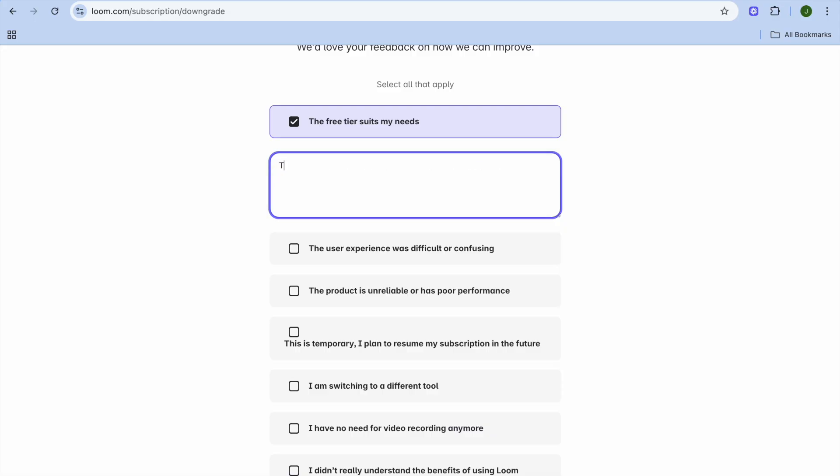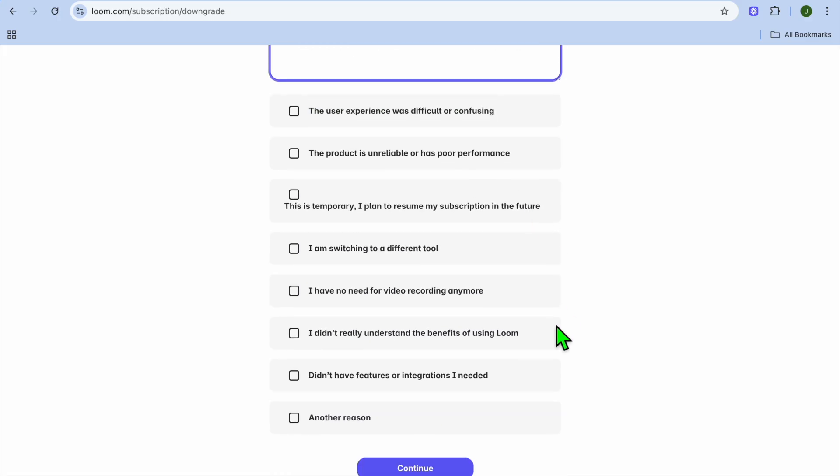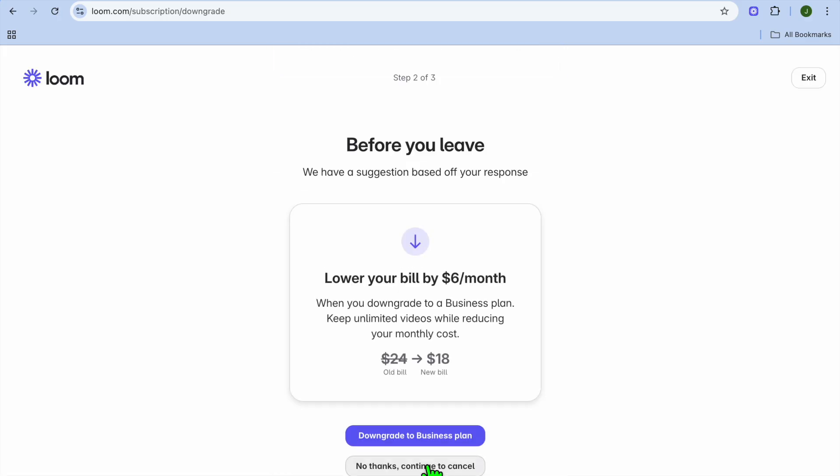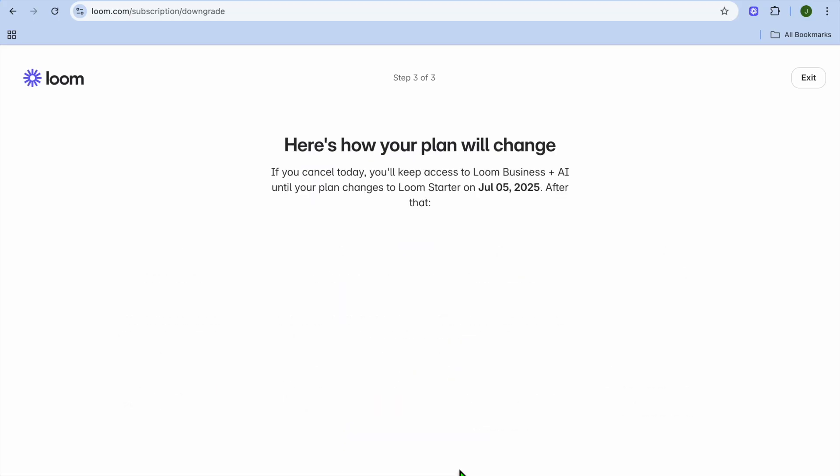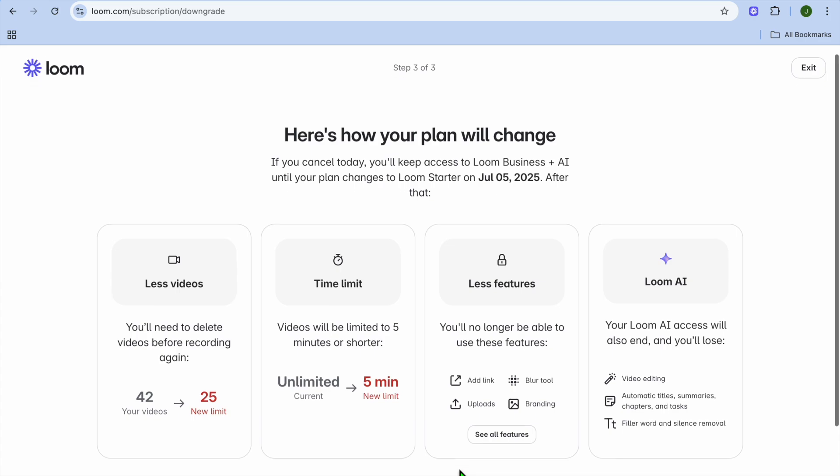You can type in whatever you want right here. I'll just type in 'tests.' After you have done that, you're going to tap on continue. Then from there, I'll select 'no thanks, continue to cancel.'